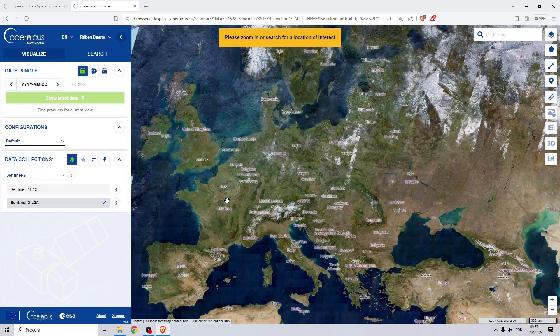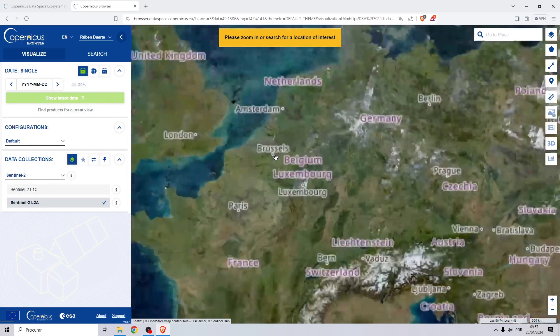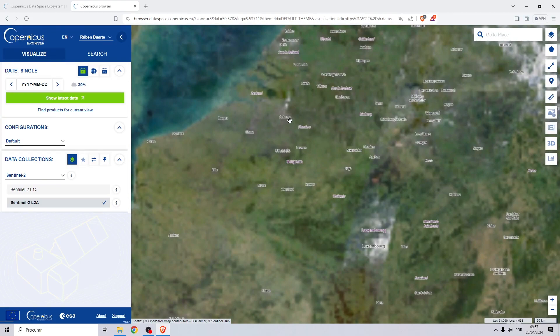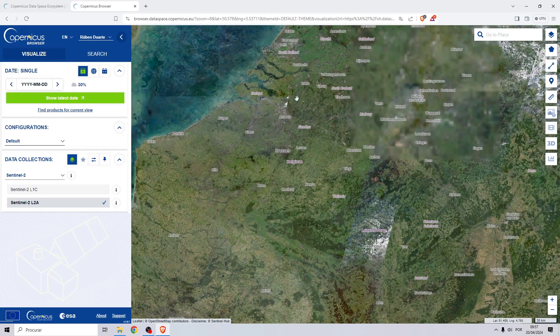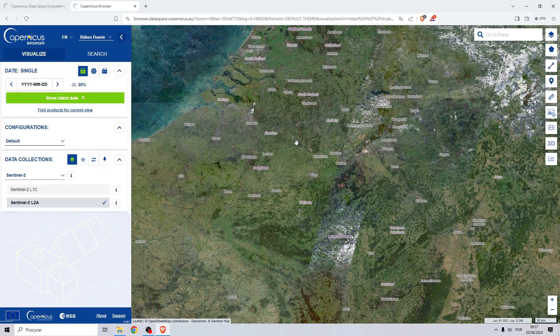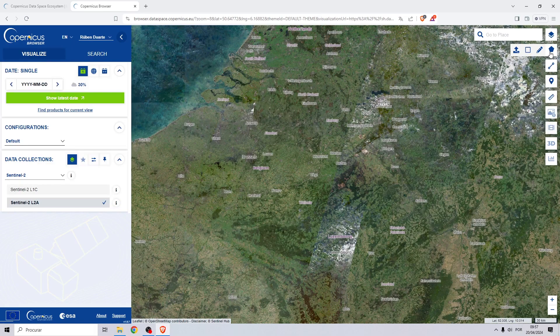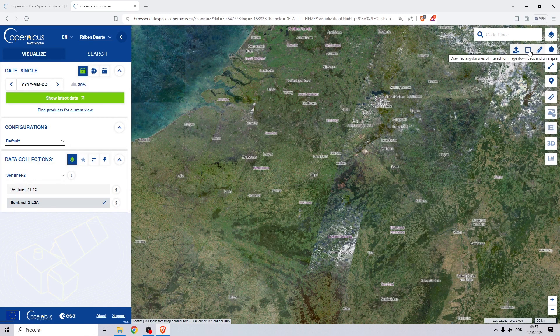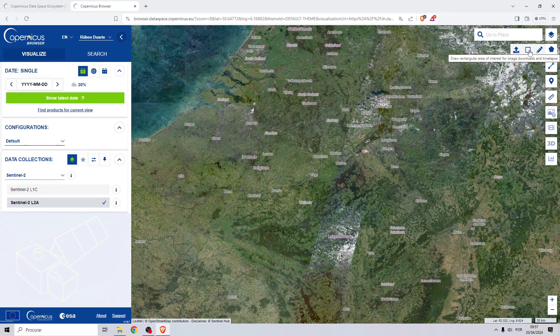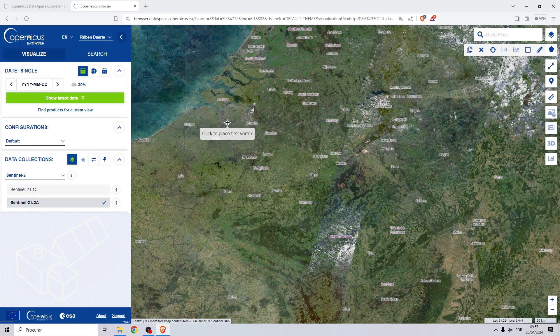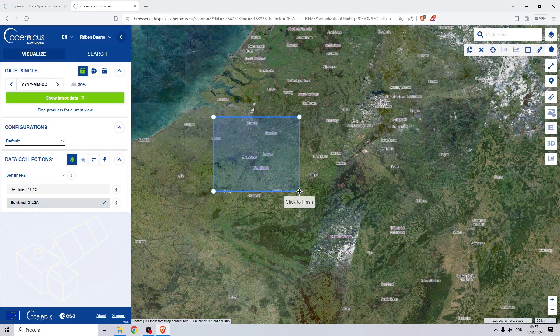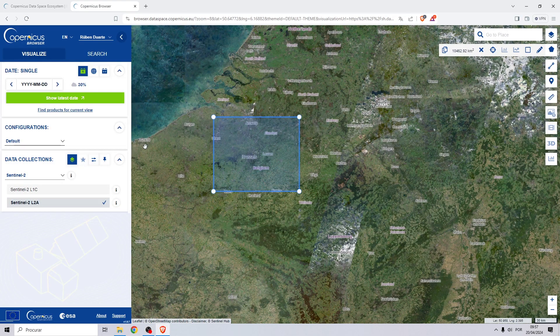My study area for this example will be in Belgium, in the Flanders region. To choose your area of interest, go right here and select this rectangle and you can draw on the map your area of interest, like this.